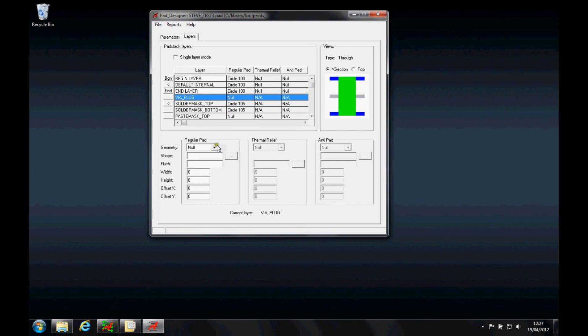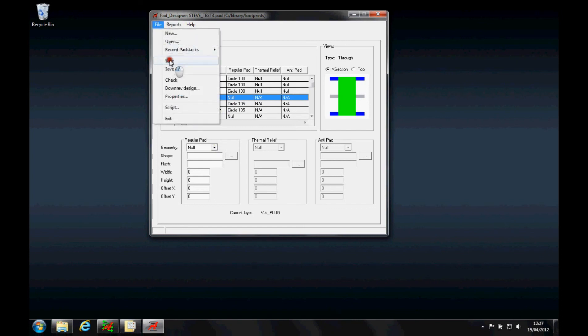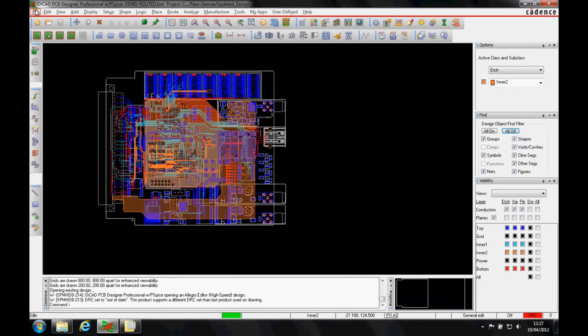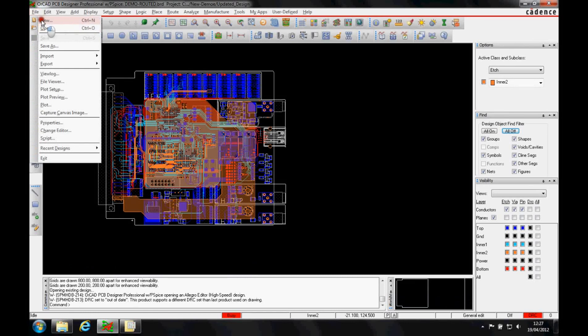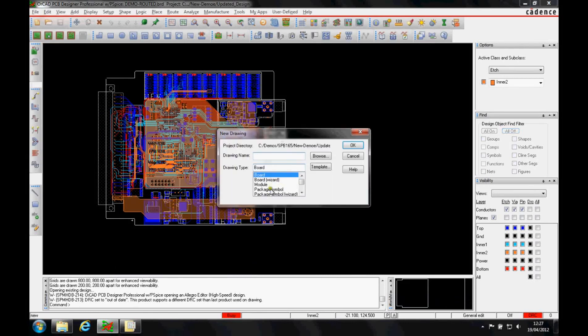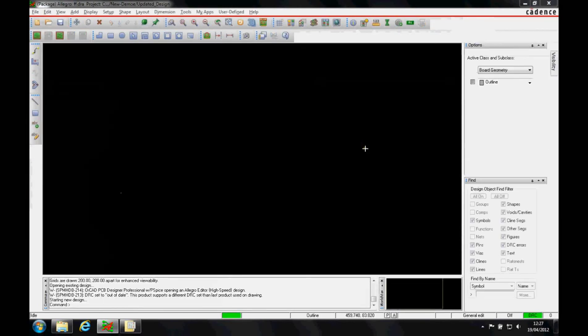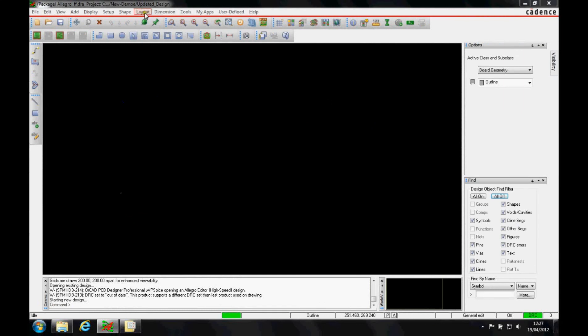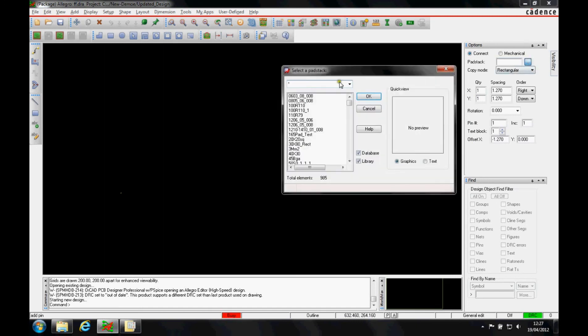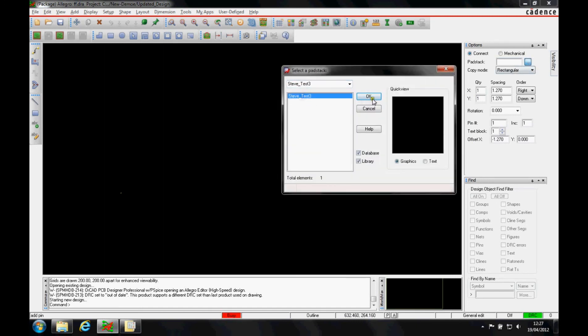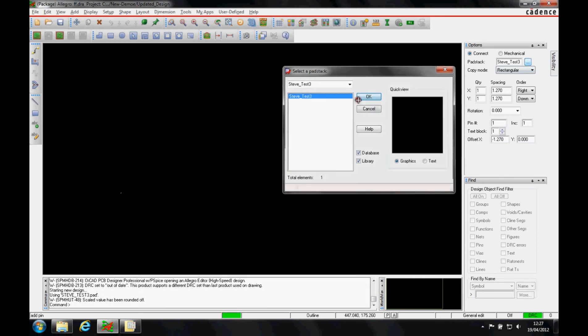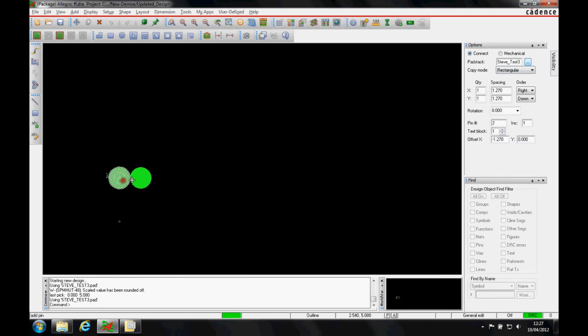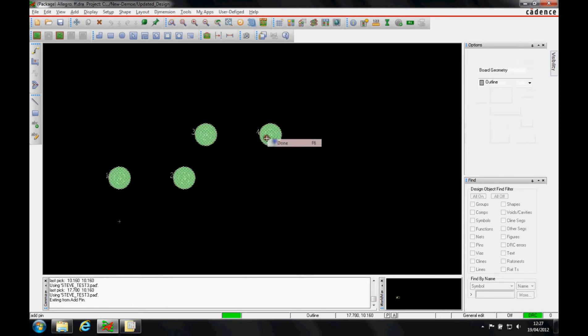Once that's done, I save the pad stack. My pad then gets saved in my pad path. When I go to PCB editor, I can do File New, let's do Package Symbol, say OK, and then use the Layout Pins function. Important to have the options menu pinned out. I can then browse for the pad stack, so let's look for steve_test_three. There's my steve_test_three pad, say OK, and then there's that pad stack that I can use in my design.